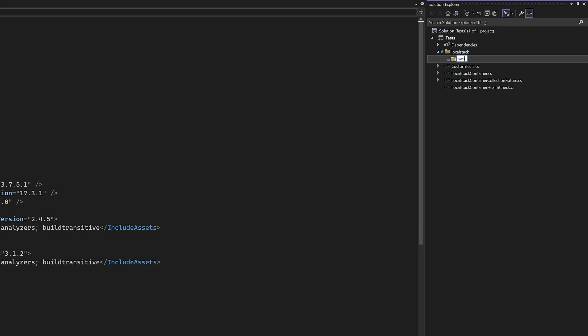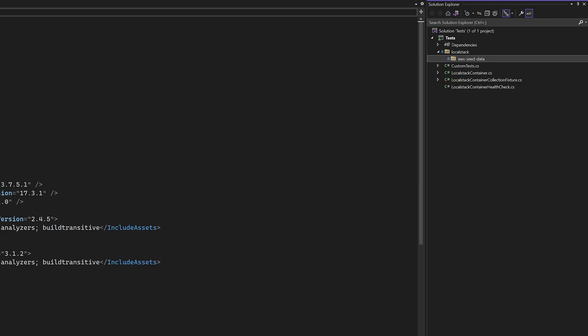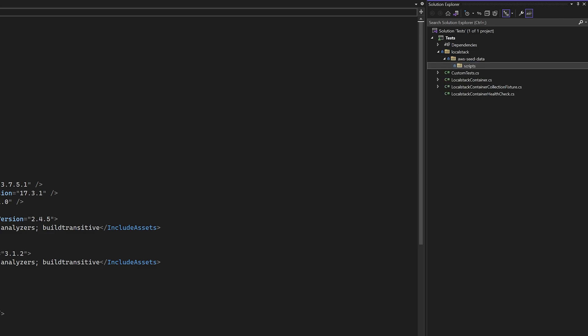First, we're going to create a couple of directories where we're going to hold our initialization data. The first directory is called aws-seed-data. This will hold an initialization script that we will use to ensure the ordering of our scripts.